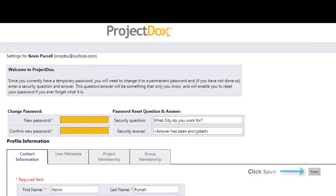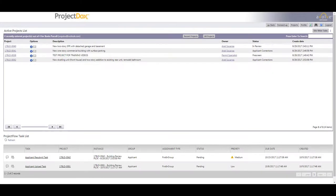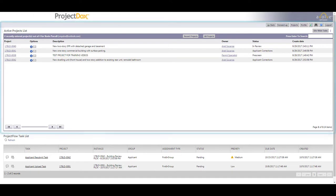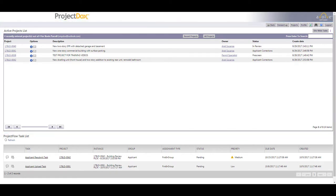The first screen you will be taken to when you login to ProjectDox is the Project screen, which is essentially your home screen. Your 15 most recently viewed projects will be displayed in the active permits list in the top portion of the screen.